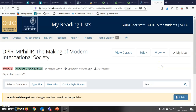Only one person can be named as the list owner, but more than one person can work on a list. Further information on how to add content to lists, how to make digitization requests, and how to publish lists is available on our libguide, and all our guidance is available here under 'Guides for Staff'. Thank you.